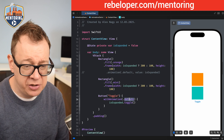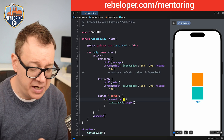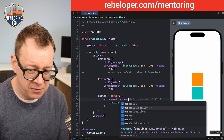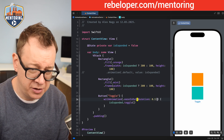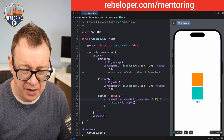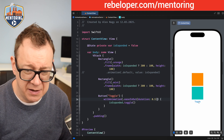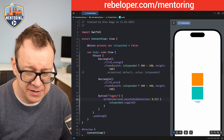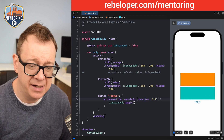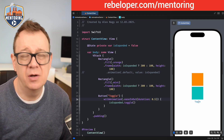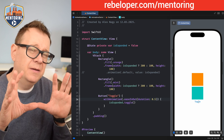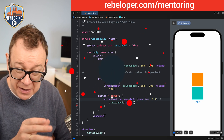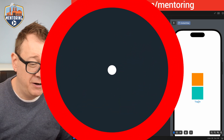If we want to change this, we can use `.easeInOut` with a duration of 0.5. Let's see that — you can see it easing in and out. The difference is subtle but it's really nice.